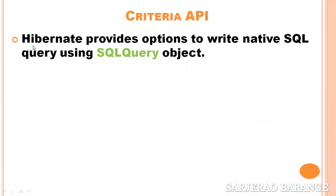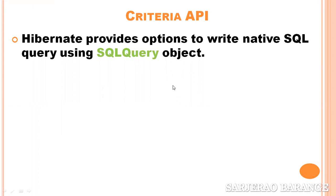Actually, Hibernate provides options to write native SQL query using SQLQuery object. Hibernate provides three approaches to write queries: first is HQL, second is Criteria API - both of these have been discussed in previous videos - and third is native query. When we talk about native queries, native query means whatever queries we write will be in the query language of whatever database we are using - special query.